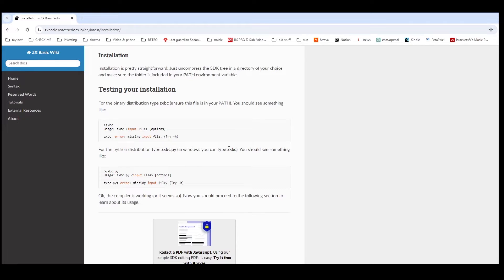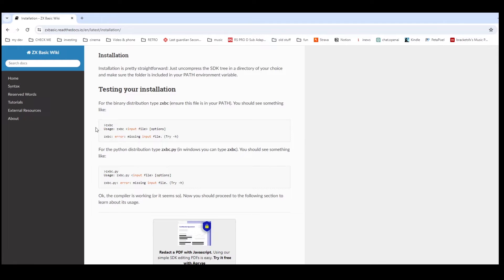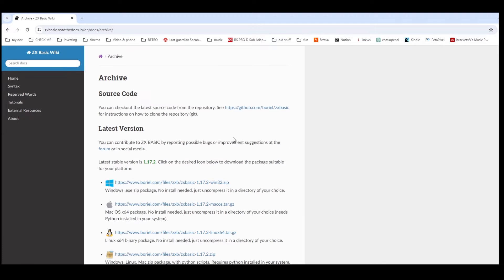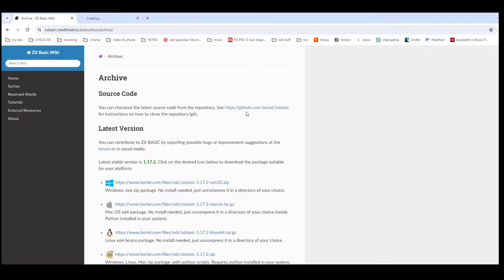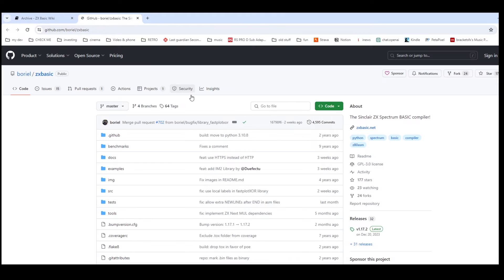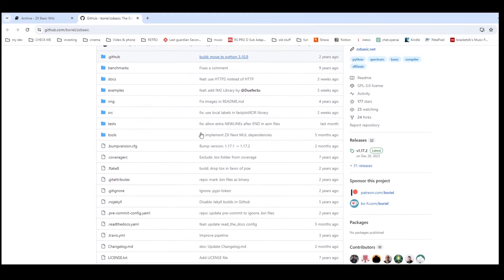So you run a command line which is zxbc and then the name of your BASIC file. If you leave off the BASIC file, it'll give you error at missing input file.